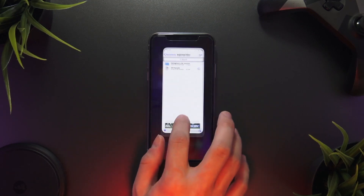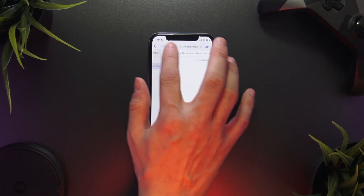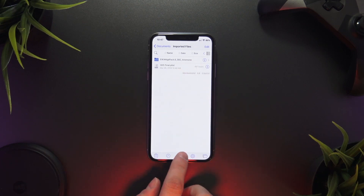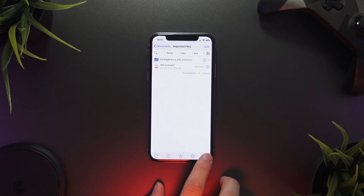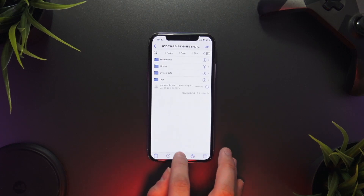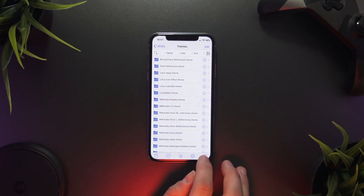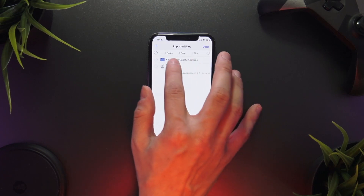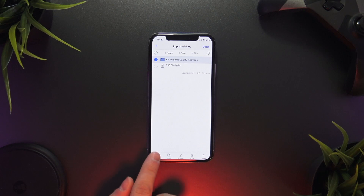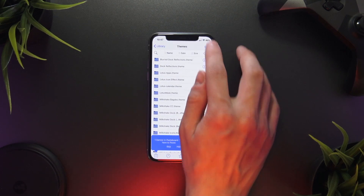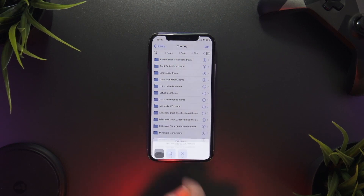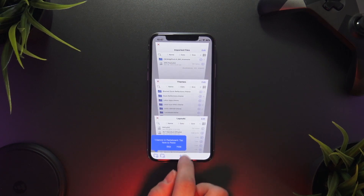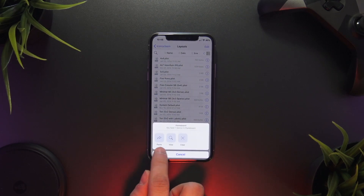Now head into the Files application and go to the Imported Files location — do a quick reload. Since everything is bookmarked, if you've quit out of it just hit the star icon and click your Imported Files bookmark. Open two more tabs: one for the Themes folder and one for the Layouts folder. Go back to Imported Files, select the widget, click Copy in the bottom left, navigate to the Themes folder, and click Paste. Then go back to Imported Files, copy the Iconoclasm layout, navigate to Layouts, and paste it there.